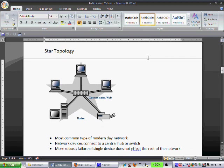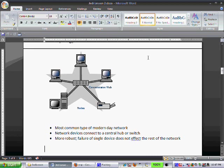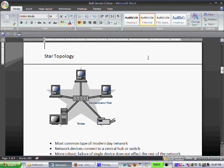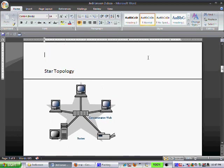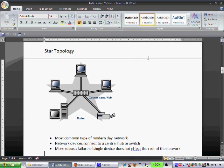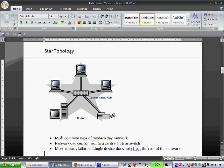So this newest one, or not necessarily newest, the newer one in the model here is a star topology. And in this one, rather than devices connecting through... These devices are not connected through T connectors. They're connected through a central device, a hub, a concentrator, a switch. And so because of that, there's a point-to-point connection between each unique device and this central hub here. So this is probably one of the more common ones for modern-day networks.